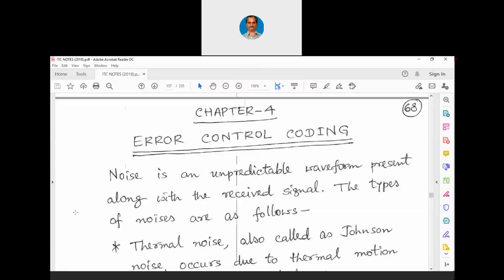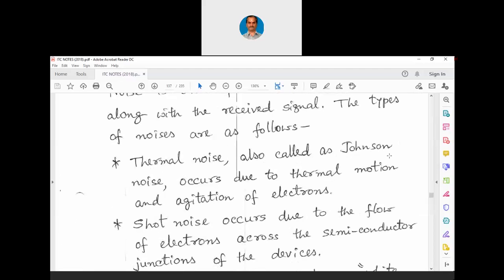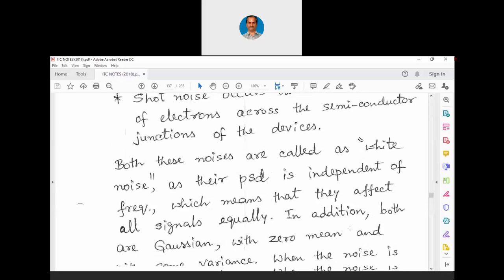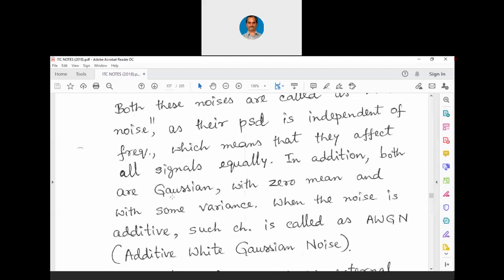Module 4 is called Error Control Coding. Noise is an unpredictable waveform present along with the received signal. The main types are thermal noise and shot noise. Thermal noise, also called Johnson noise, occurs due to thermal motion and agitation of electrons. Shot noise occurs due to the flow of electrons across semiconductor junctions. Both are called white noise as their power spectral density is independent of frequency, meaning they affect all signals equally. Both are Gaussian with zero mean and some variance. When the noise is additive, such a channel is called an Additive White Gaussian Noise (AWGN) channel.